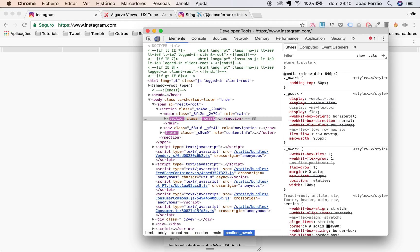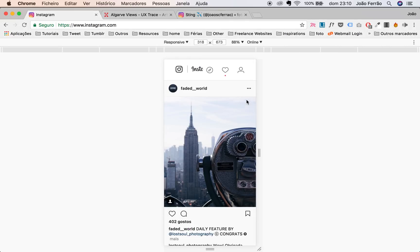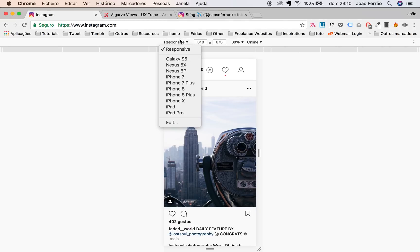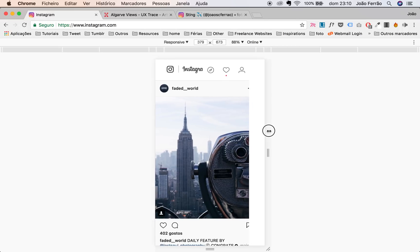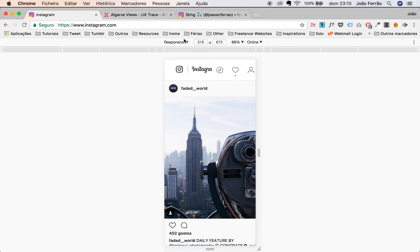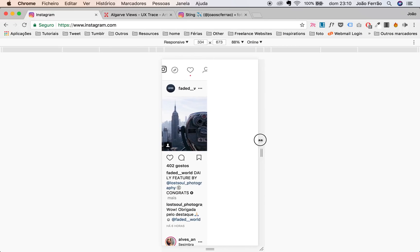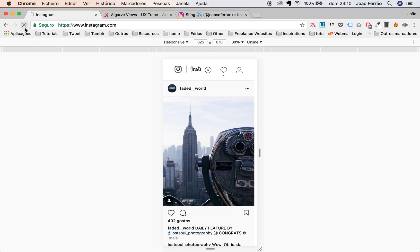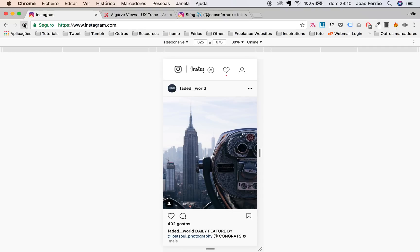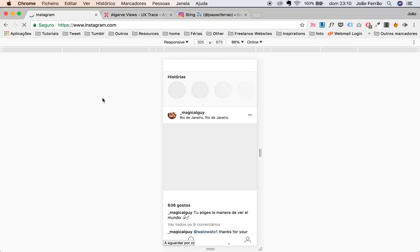After you clicked there, this toolbar will show up. You can choose a device or just work with responsive mode — no worries. After you do this, you refresh the page and wait.